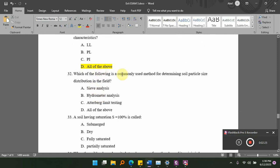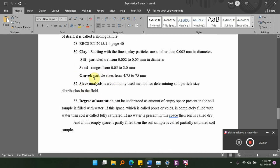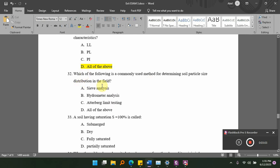Which of the following is the commonly used method for determining soil particle size distribution in the field? This analysis is the commonly used method for determining soil particle size distribution.